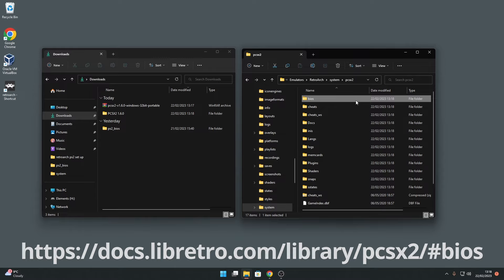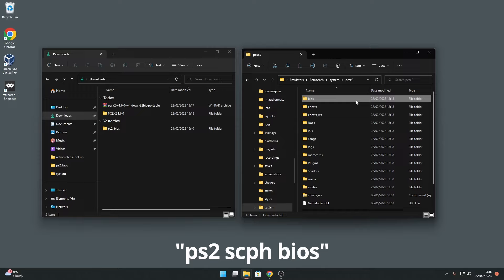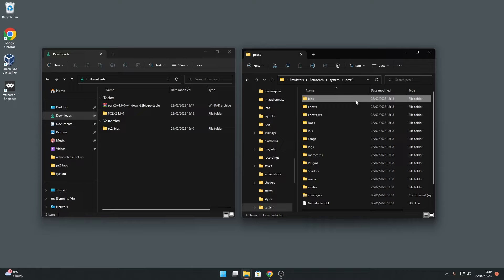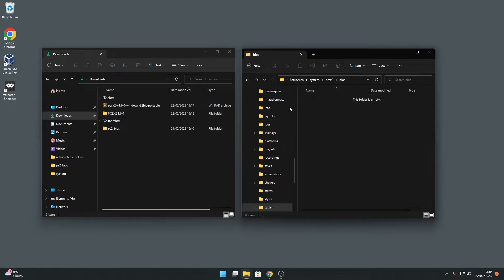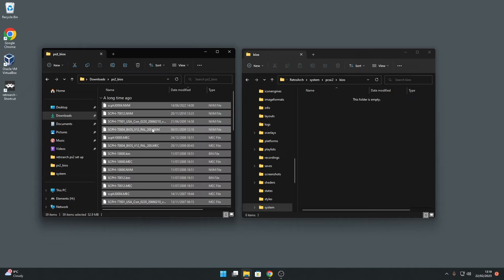If you do not have the BIOS files yet, you'll need to search online for PS2 SCPH BIOS. You'll then need to find a site to download the PS2 BIOS files from. You can choose either from Japanese, European or USA BIOS files, but other regional BIOS files are available too. Once you've got your desired region PS2 BIOS, you'll then need to copy it to your RetroArch system PCSX2 BIOS folder.